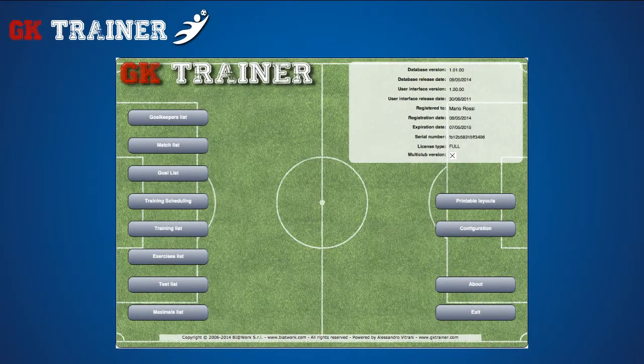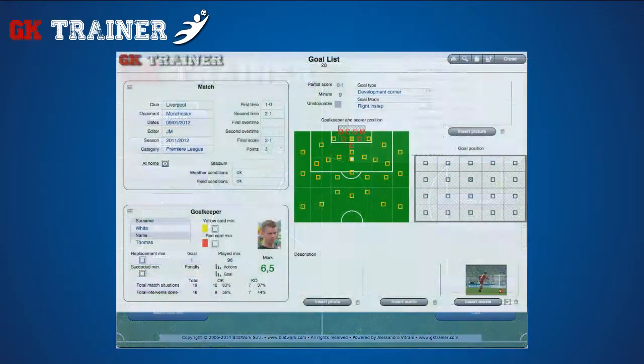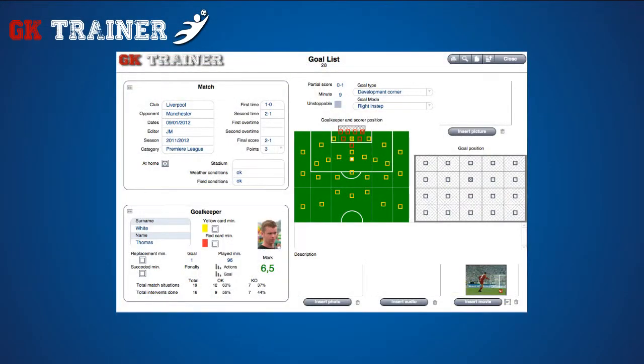The Goal List section displays information regarding the goals conceded by each goalkeeper. There are models provided by the application to indicate the balls, the goalkeepers and the markers position.